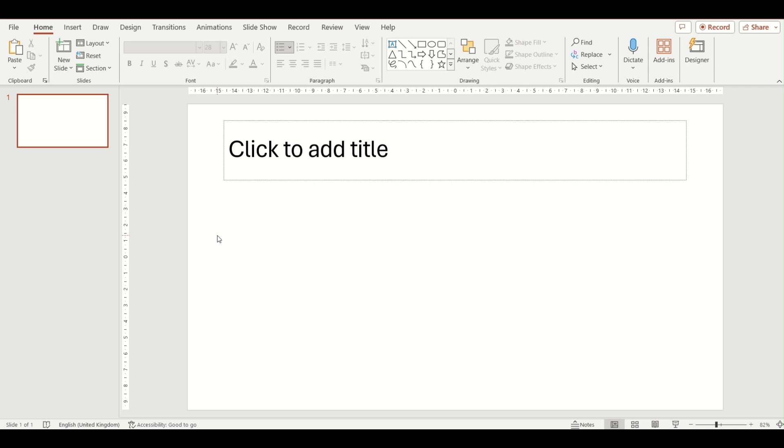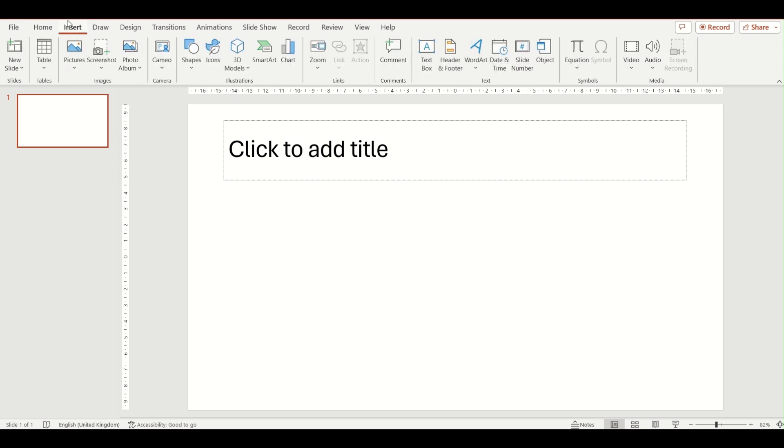We are going to look at two different ways in which you can insert this into your PowerPoint presentation. The first way is via the Insert tab. Make sure that you have a title only slide layout chosen and then click on the Insert tab up at the top.